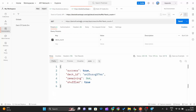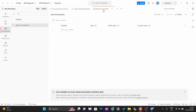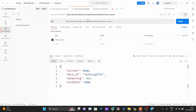What an environment does — let me explain with an example. You can see we are passing the base URL 'deckofcardsapi.com' here. What we can do is take that base URL and create one environment variable called 'base_url' and assign its value right here.